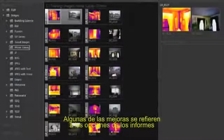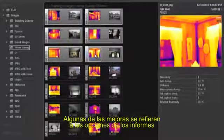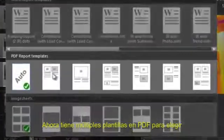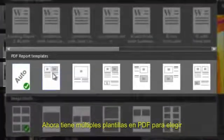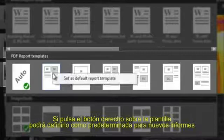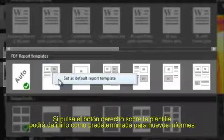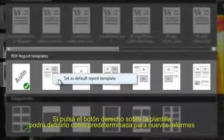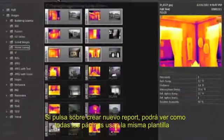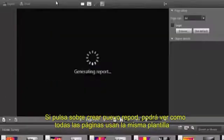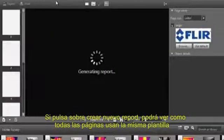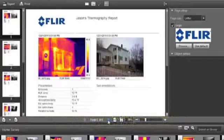Some of the biggest improvements with FLIR Tools 3 relate to the reporting options. You now have several PDF report templates to choose from. If you right-click on a template page, you can set this as the default template for new reports. Now when you click Create Report, you can see that all the pages use the same template format.